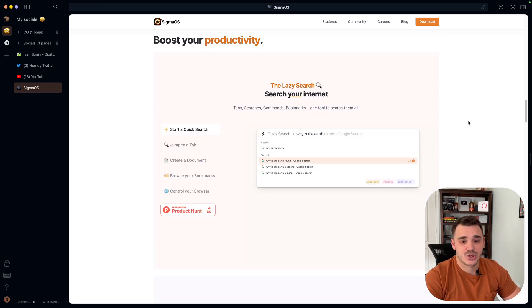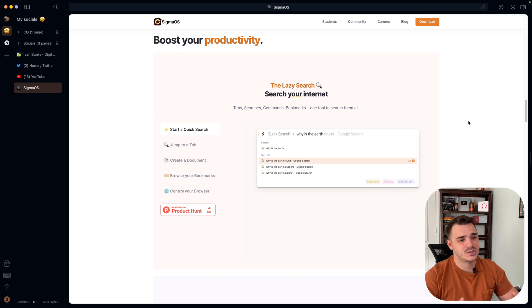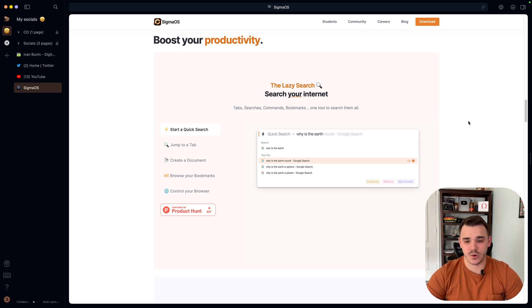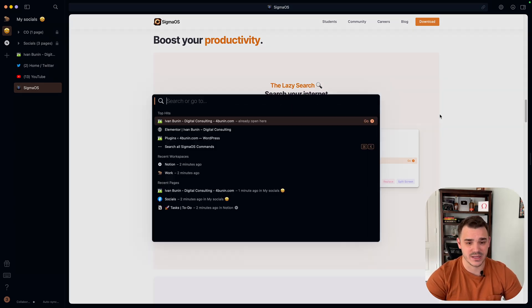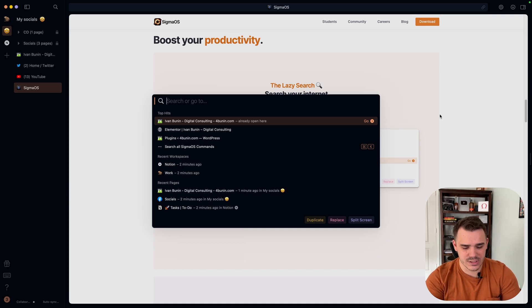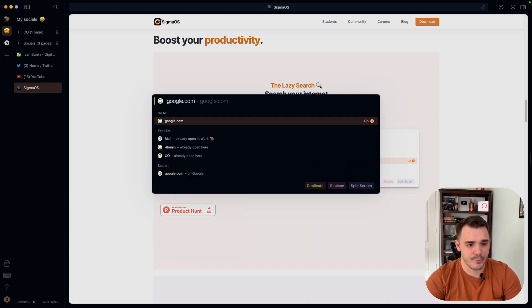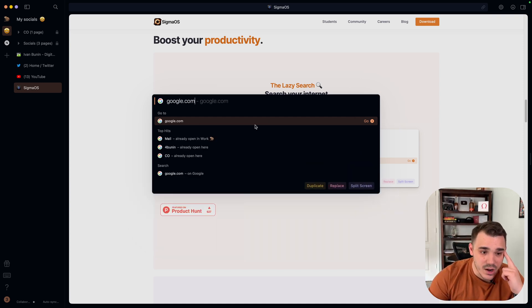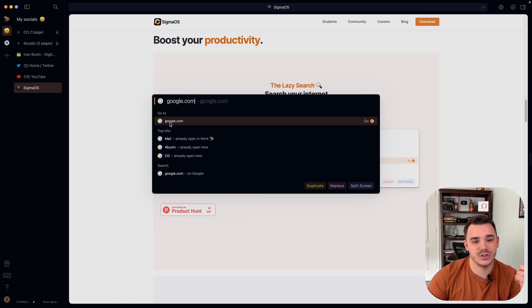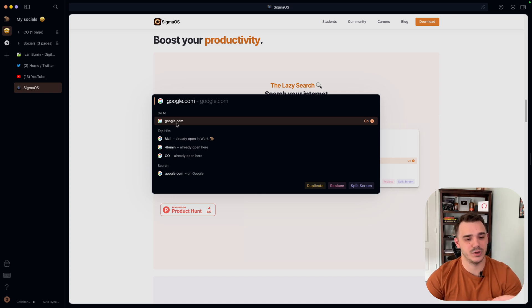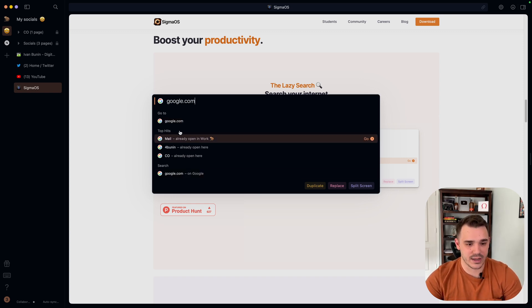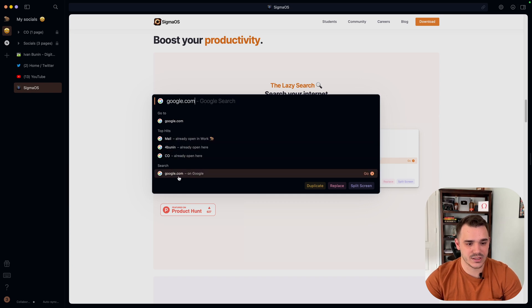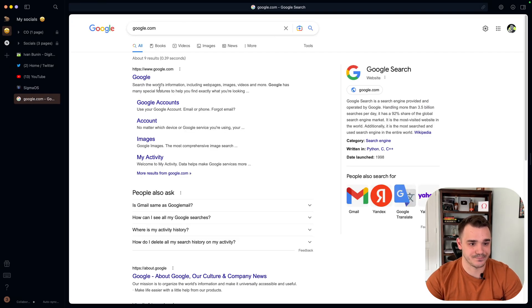Next thing I wanted to show you is how easy it is to interact with Sigma. In order to start your search, you just click space. It allows you to type whatever you want, like google.com. And as you can see, right now I already have google.com opened in a different workspace. So it says to me that I can just jump to the tab rather than open a new one. I can either choose that or I can open like the top hits or just use the search.